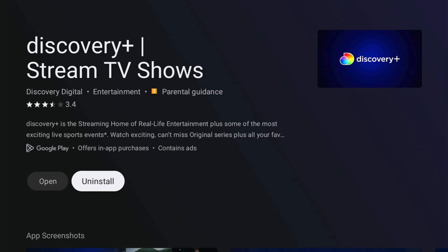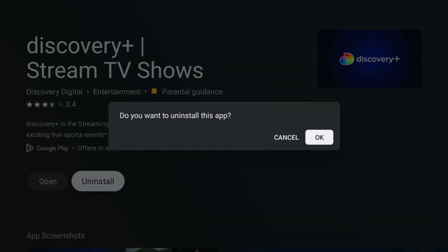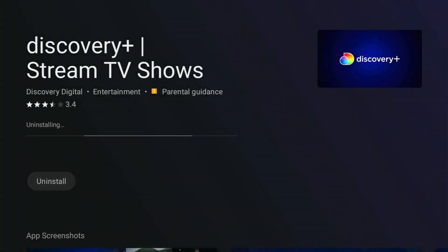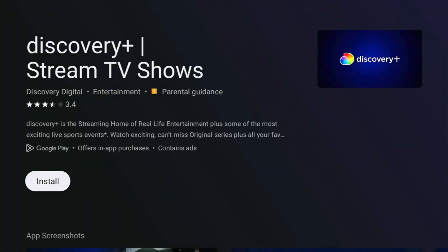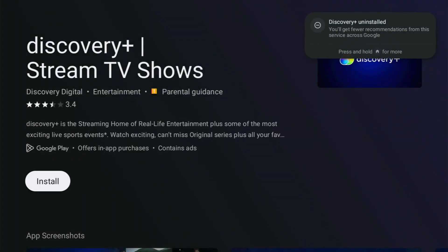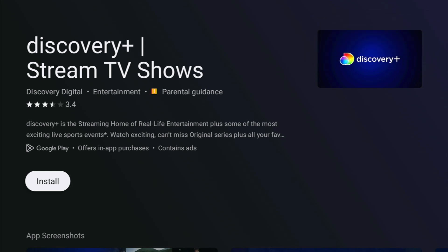So just go across to uninstall. It's usually the right hand side of the ring of the remote to highlight uninstall, and then the middle button, and then it says do you want to uninstall this app. So make sure that okay is highlighted, middle button, and then that will uninstall. You'll know it's uninstalled because it says up there in the top right hand corner. But also if you don't get that, then the uninstall goes to an install as you can see on screen now.